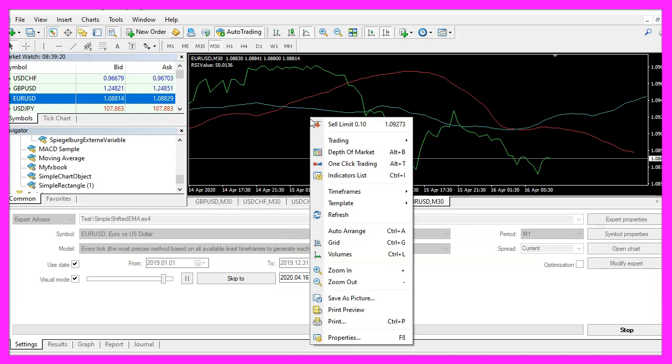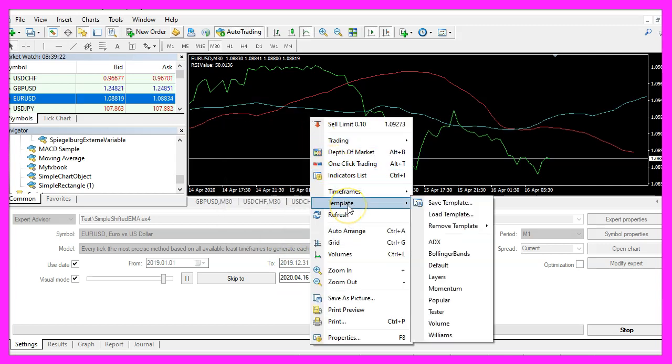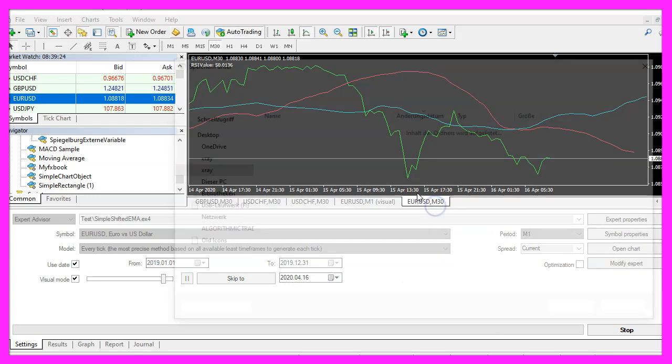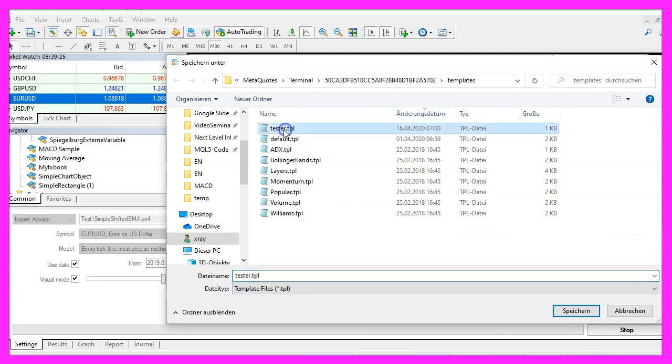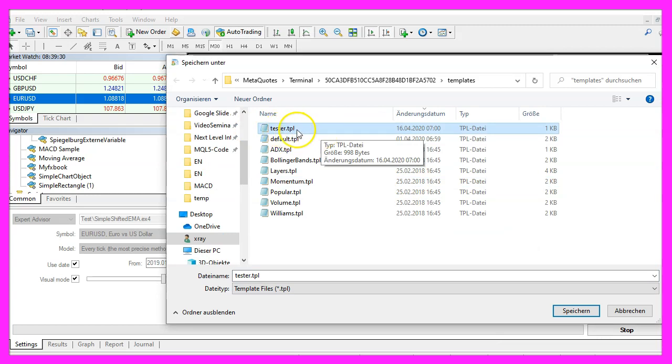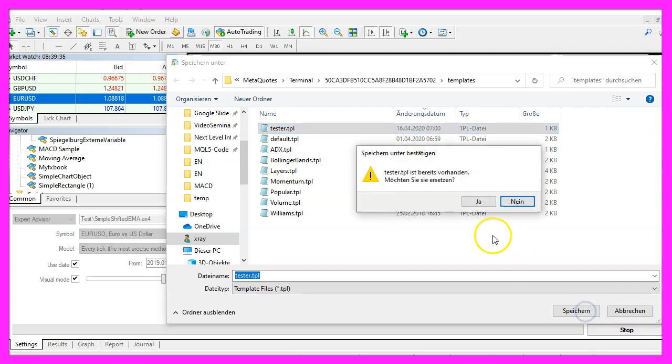Right click into the chart, select Template, Save Template and save it as tester.tpl because this is the template that is going to be used by the strategy tester. Let's click on Save, overwrite the current one.